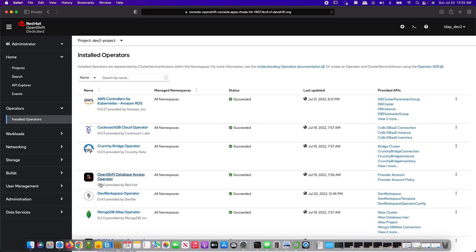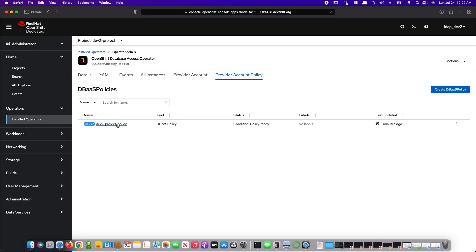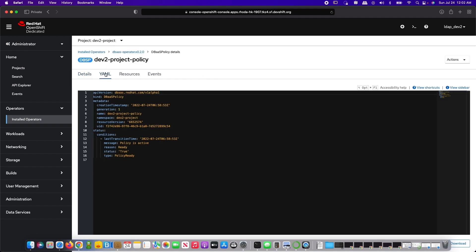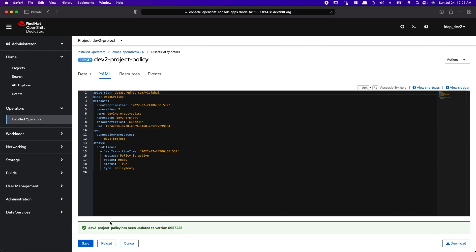LDAP Dev2 has to edit the DBaaS policy in Dev2 Project and add a spec section with a list of other namespaces that are allowed to connect to the policy's database inventories. You edit the Dev2 Project policy by going to the Roda operator provider account policy and then select YAML to edit it. Here we are adding Dev1 Project namespace under connection namespaces to allow it to connect to the database inventories. You can also put an asterisk within single quotes to allow access from all namespaces in the OpenShift cluster.